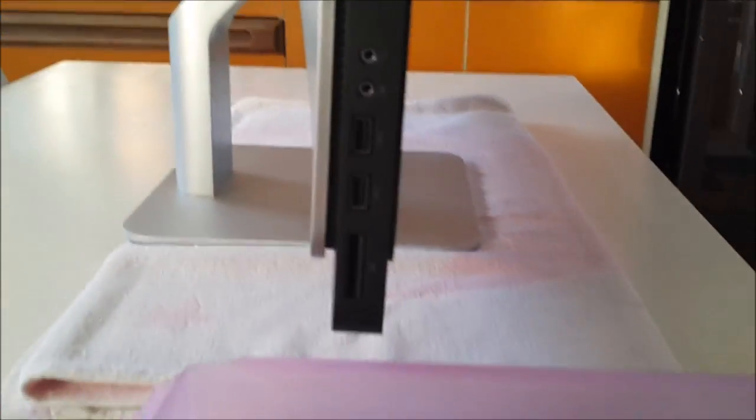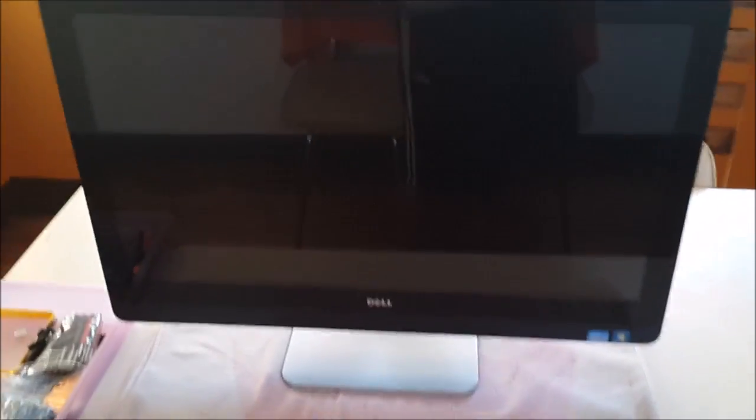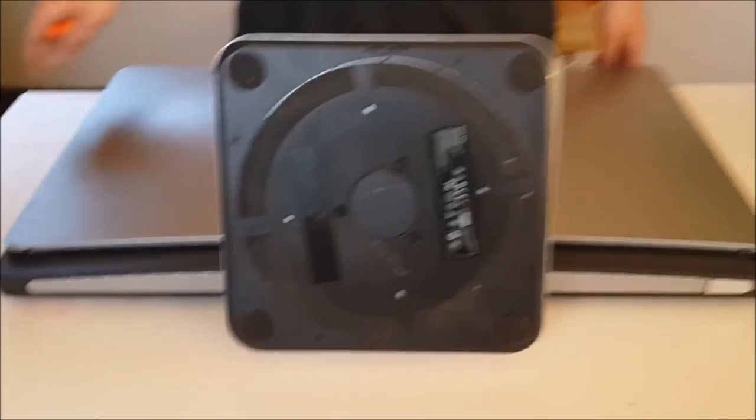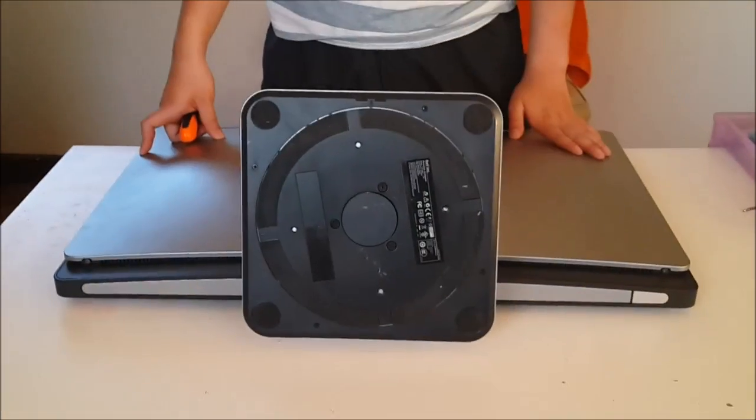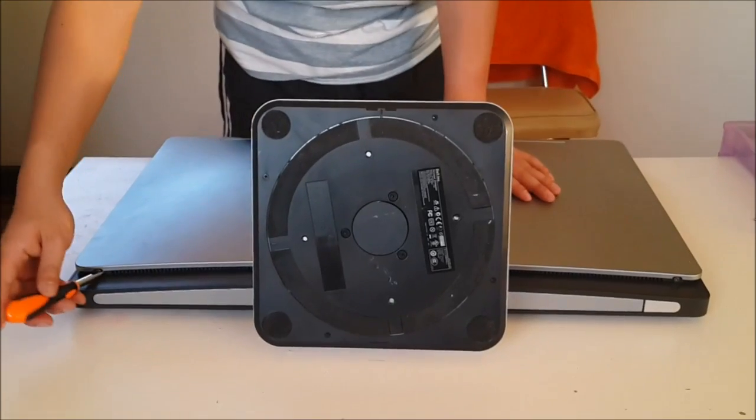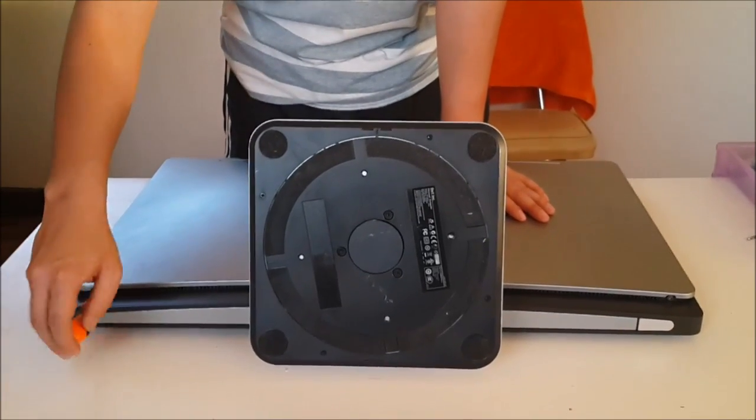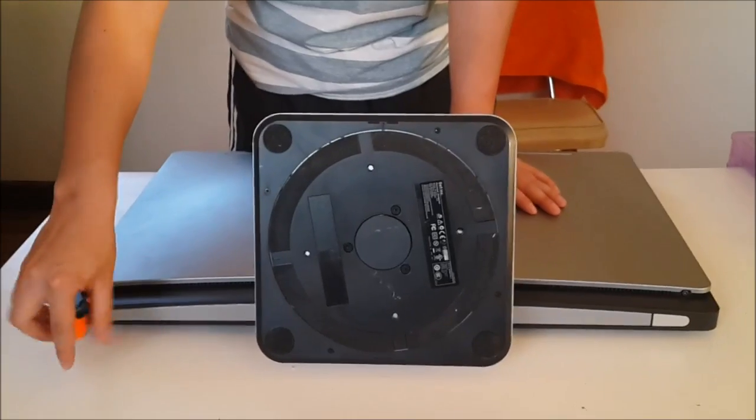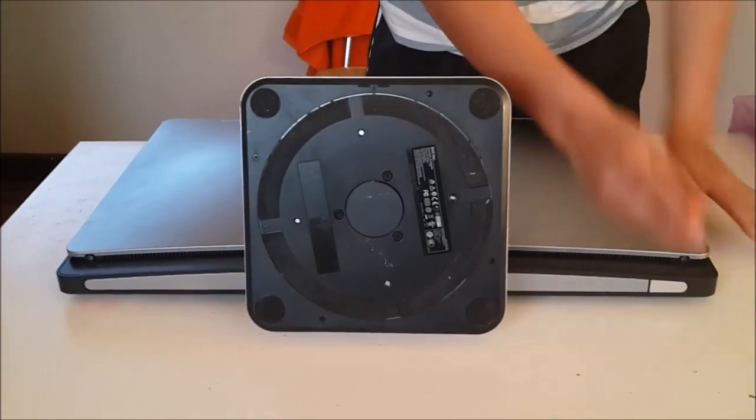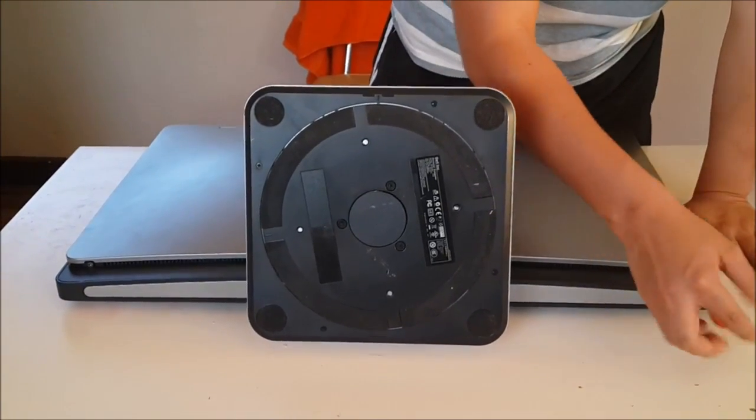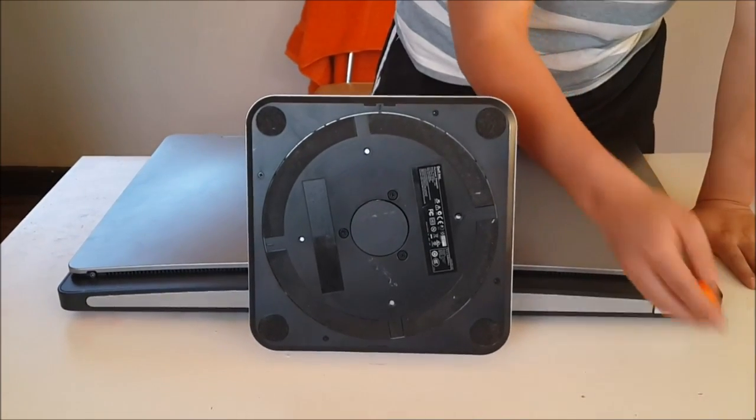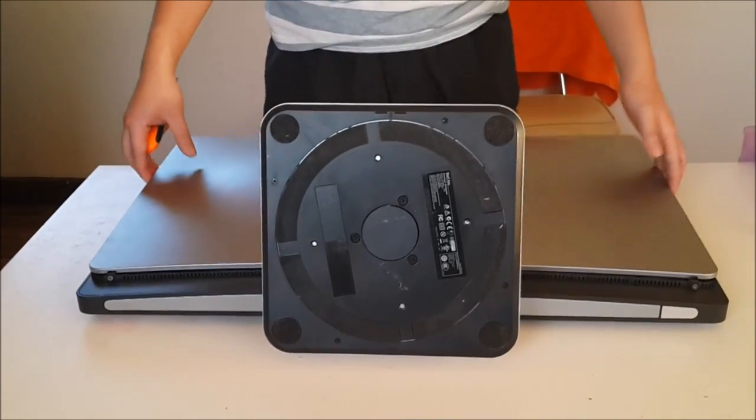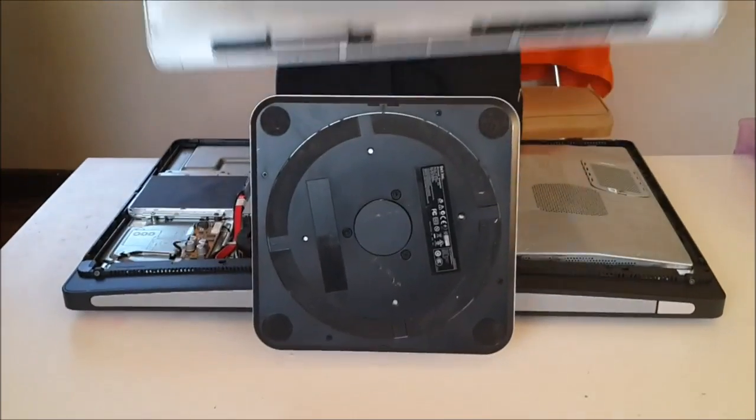For this disassembly we're going to need something soft to lay the screen down on as we need to access the back to open it up. We need to remove two screws at the back to remove the back cover. We have removed the two screws, just slide it off and the back cover comes off.